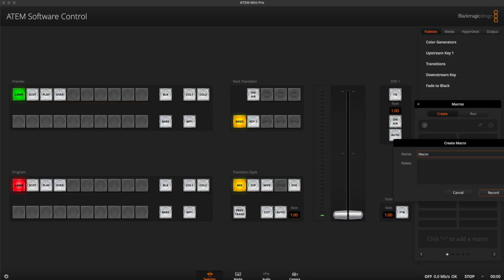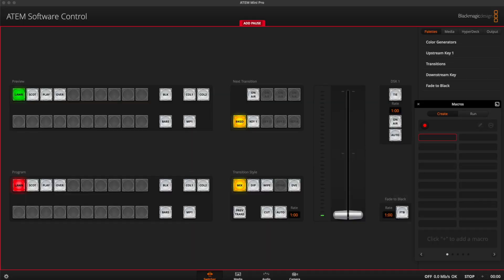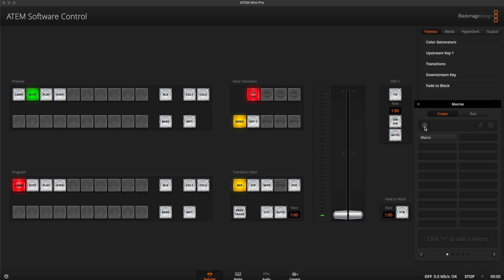And on the other side, these video switchers from Blackmagic Design are also programmable. You can add macros that have preprogrammed instructions on what you want to happen in the live stream based on the available camera feeds.